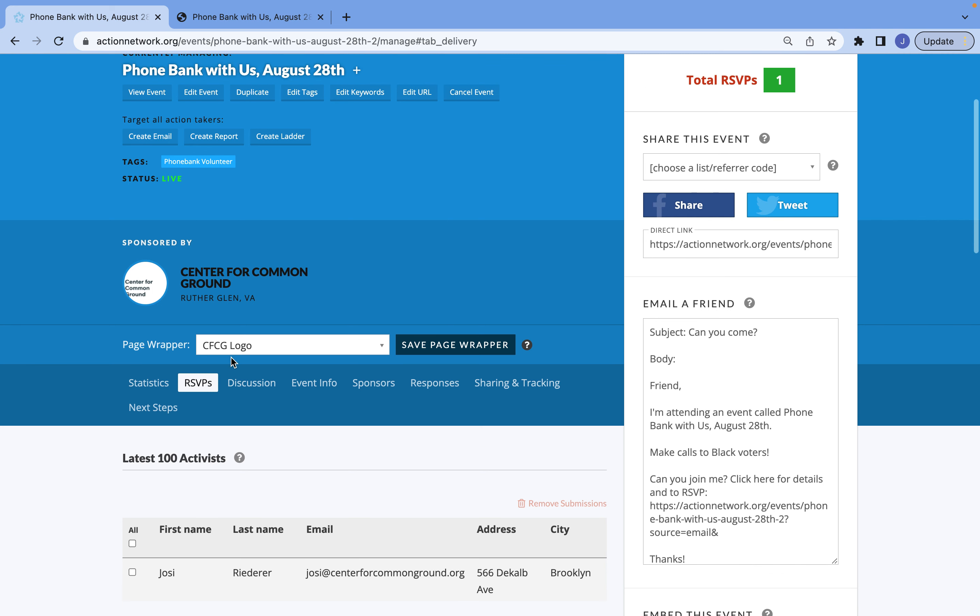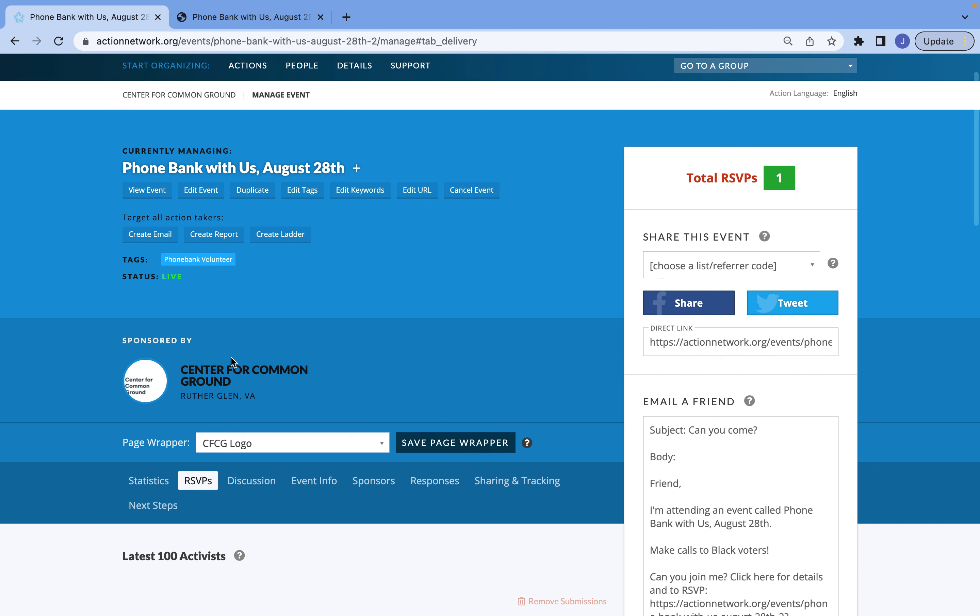Other than that, you are pretty much ready to go. You can share your event page, and that's it.